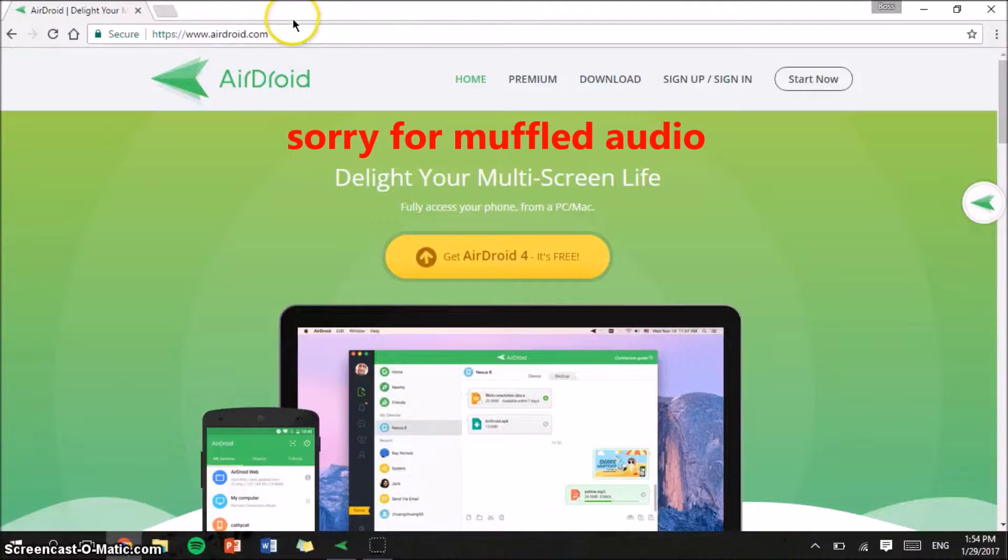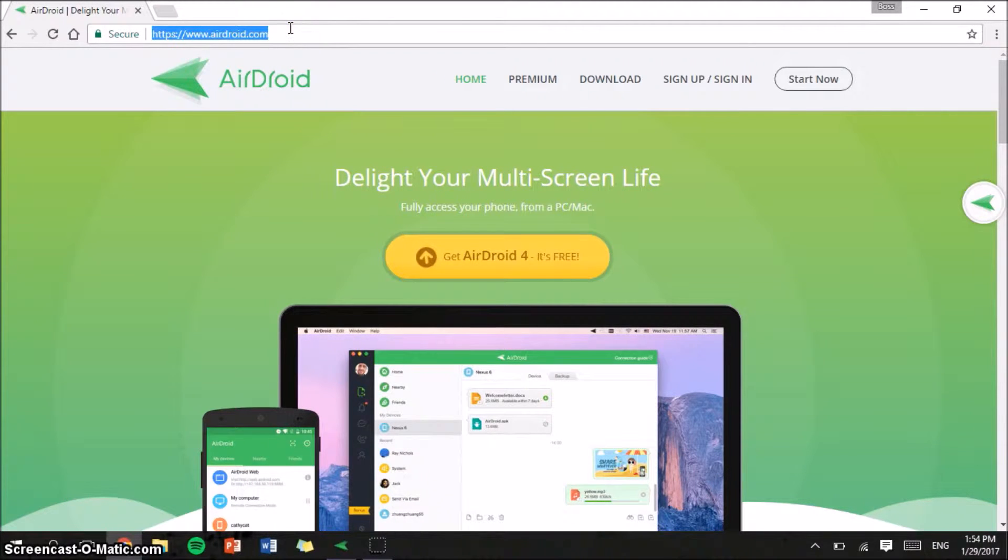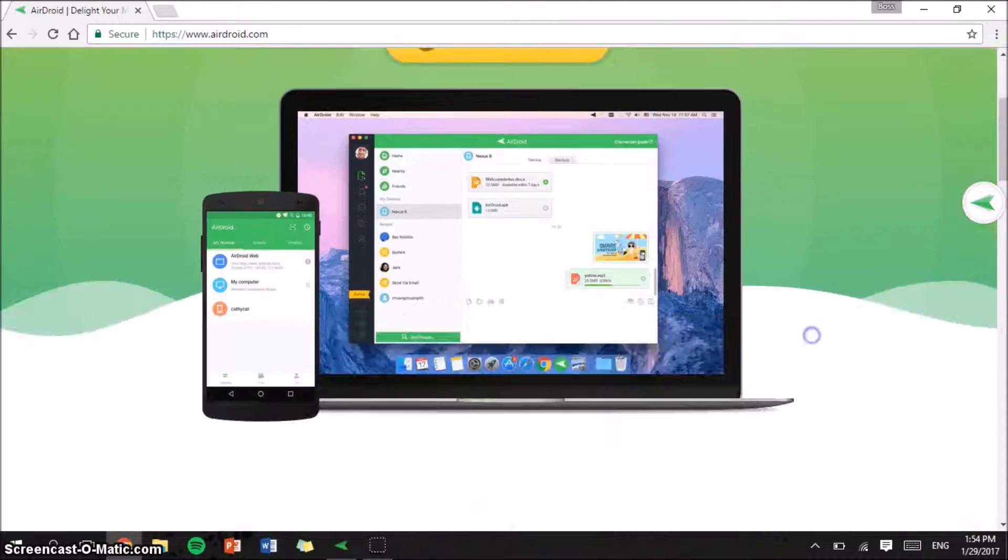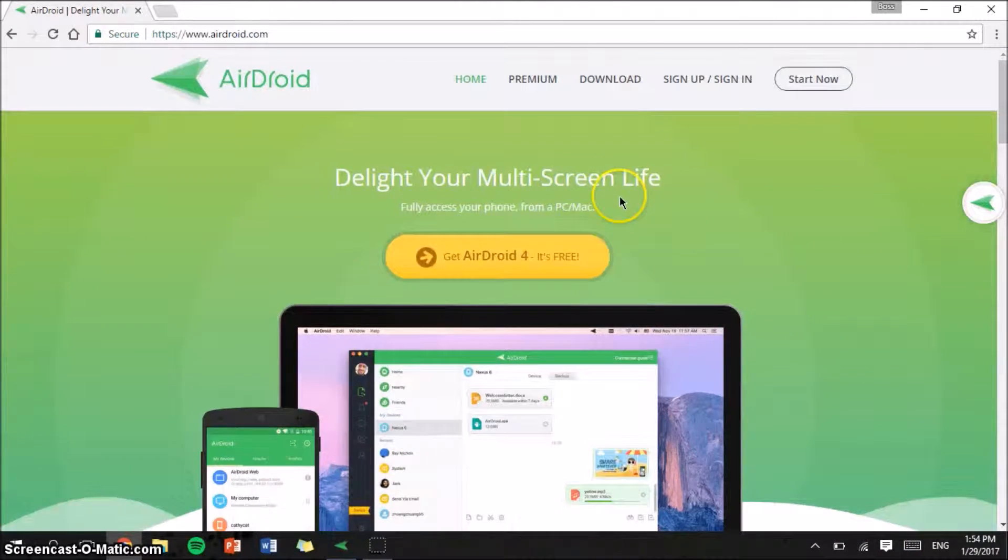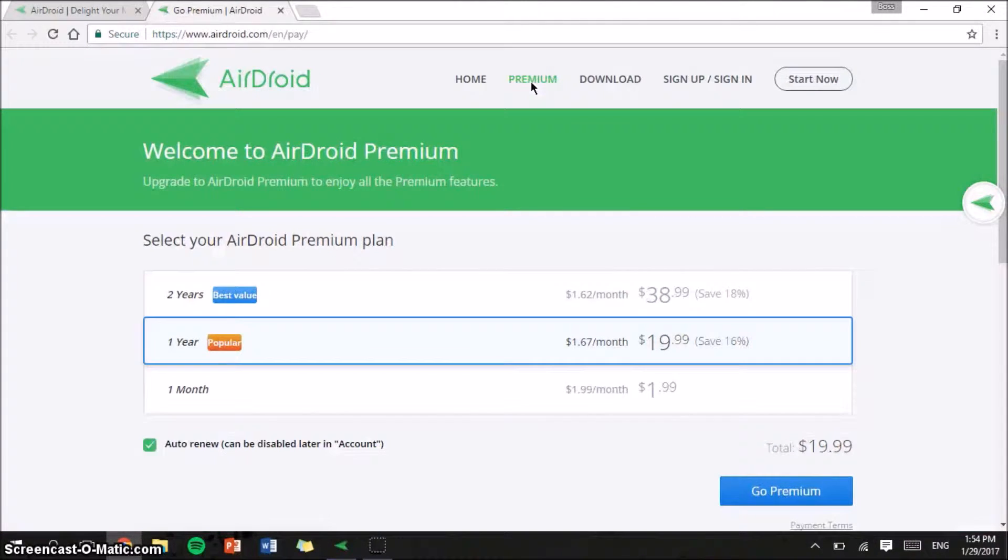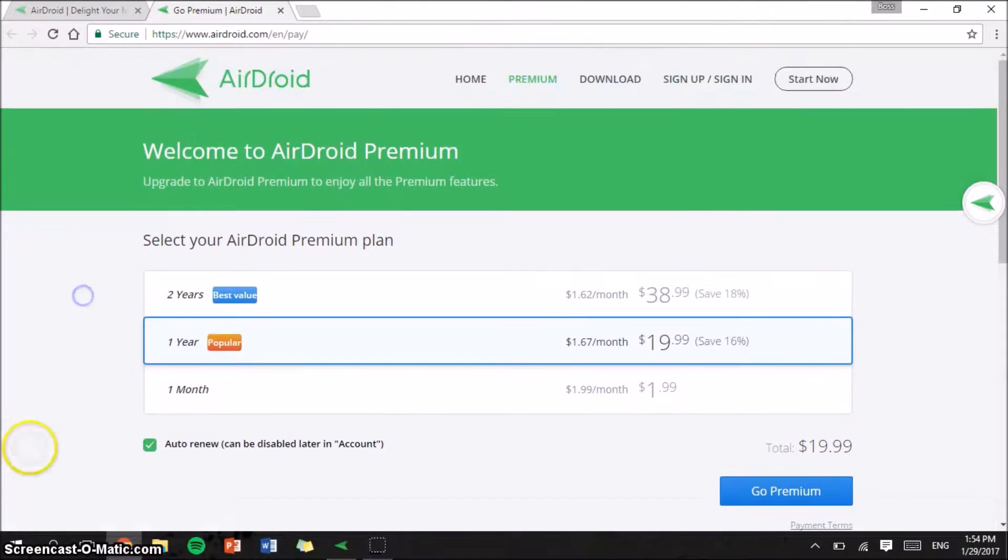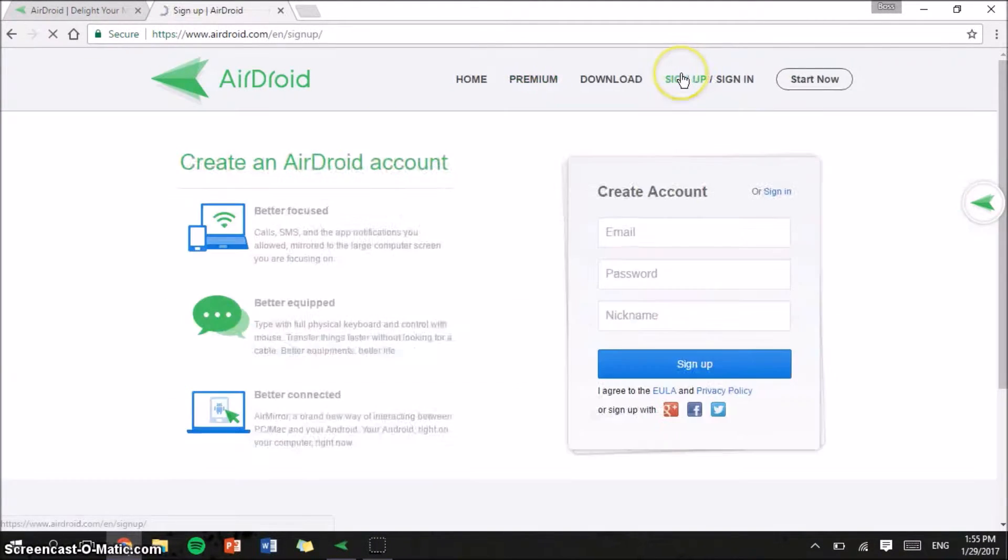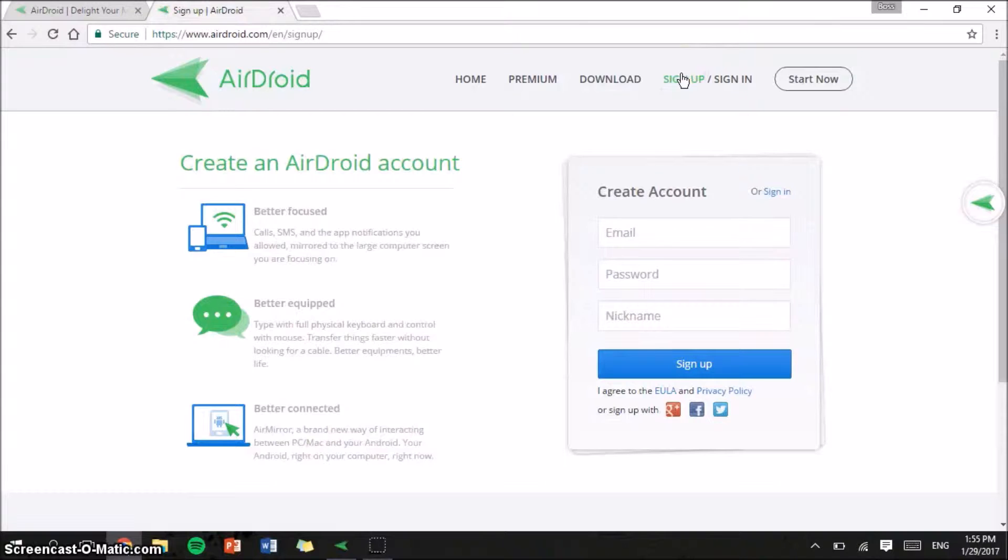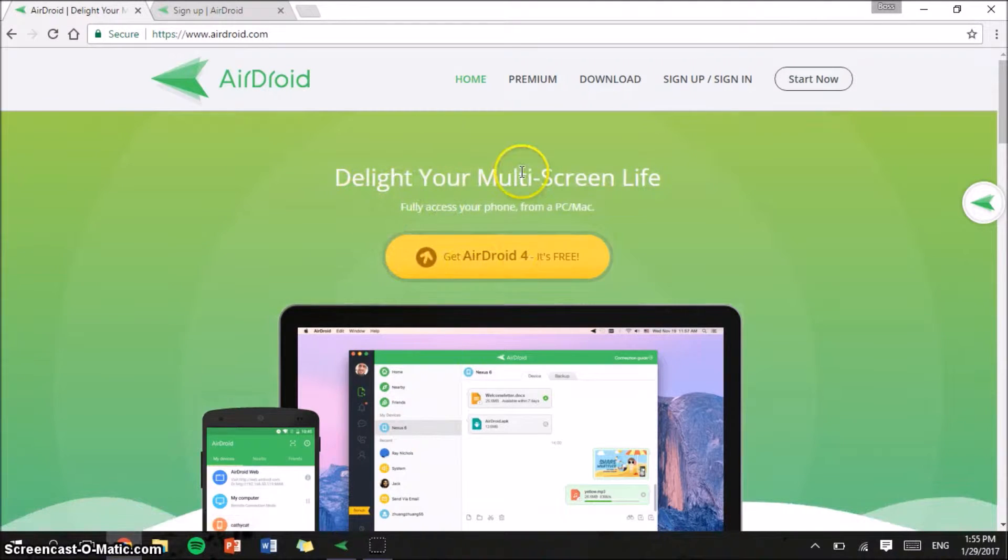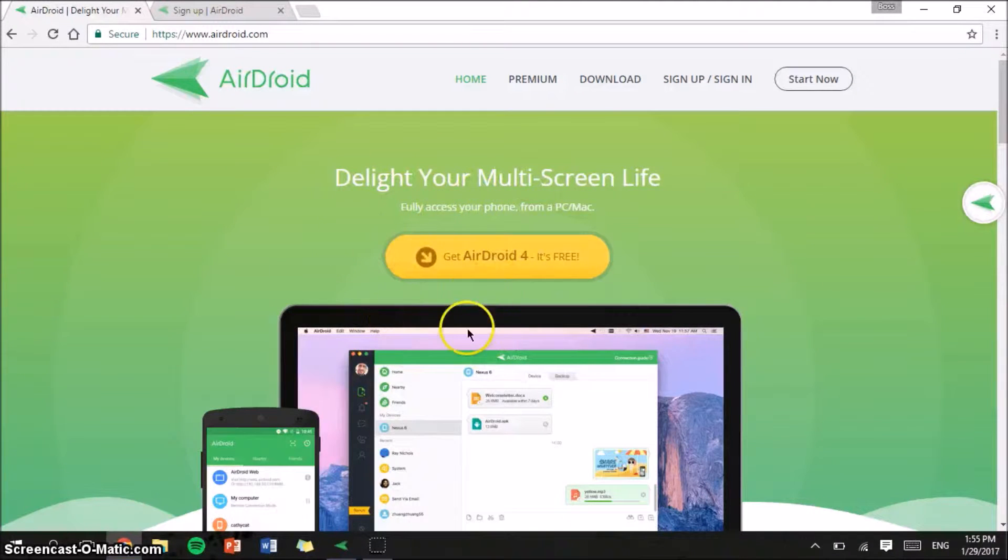Firstly, you need to go to airdroid.com. AirDroid is the software that enables you to mirror your Android phone screen onto your PC. AirDroid is completely free. If you really want to, you can pay for premium to get added benefits. You also need to make an account for this software to work. Alright, install the software first and then come back to this video.